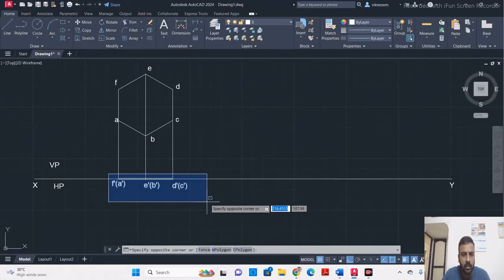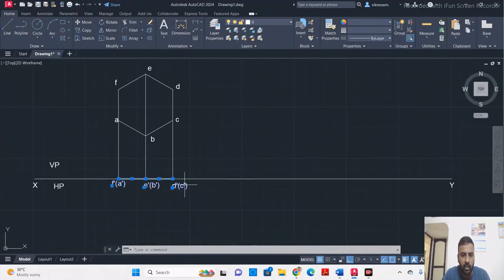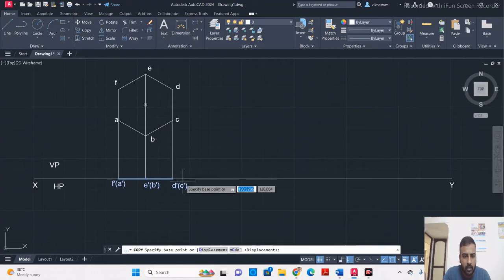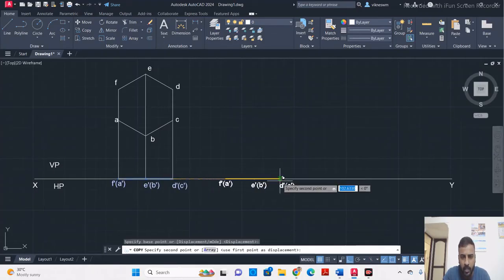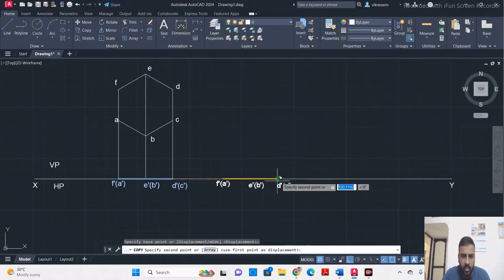Select the line that corresponds to the top view and also select all the alphabets. Click the copy command, select a base point, and move it to the right, placing it at some distance. You should place this line such that it does not intersect with the original line.